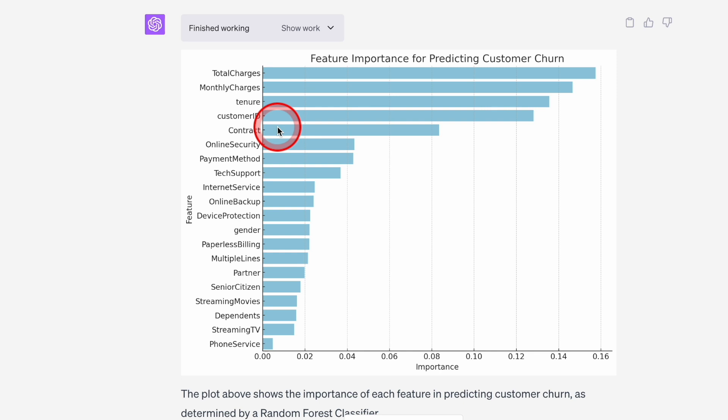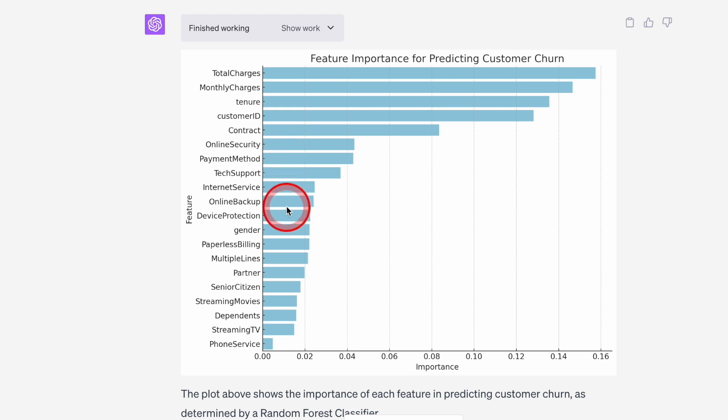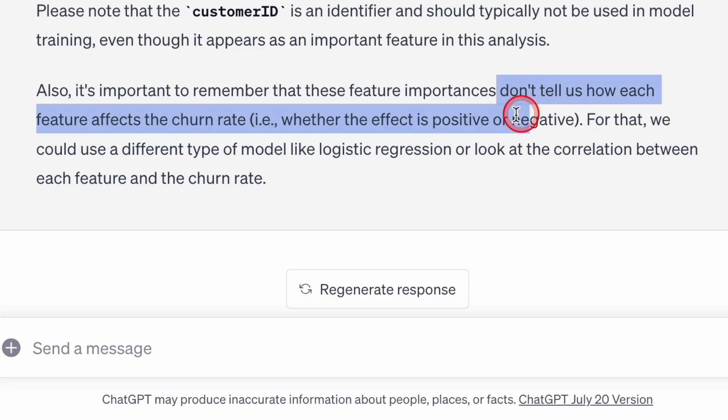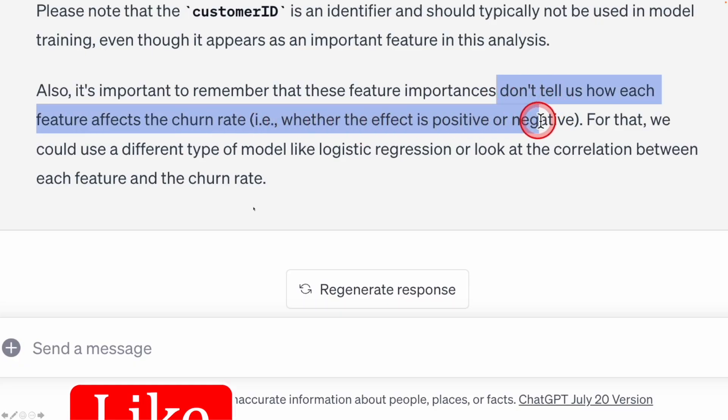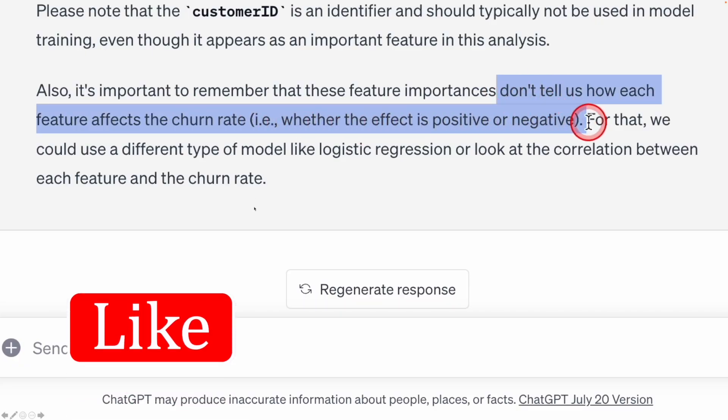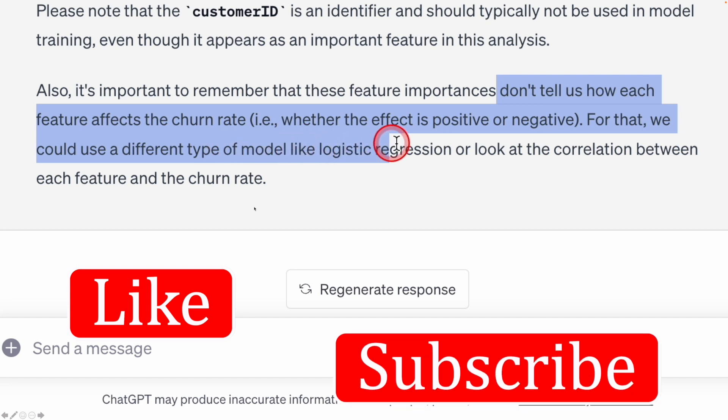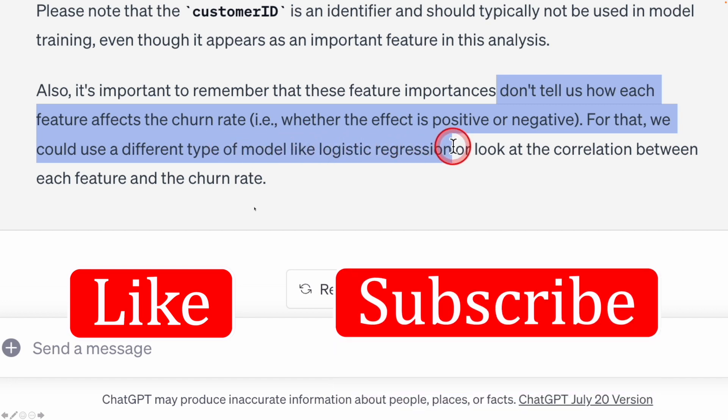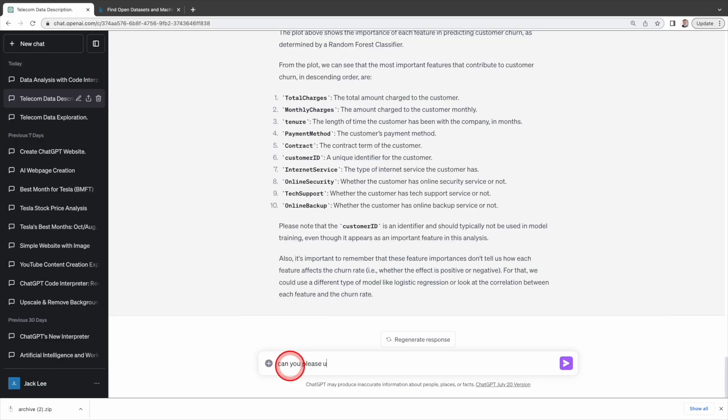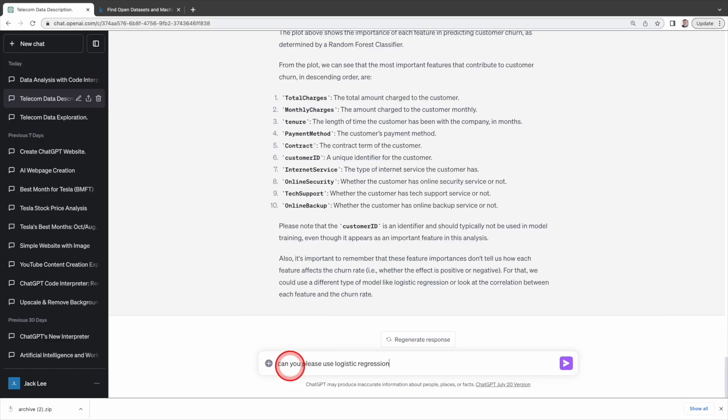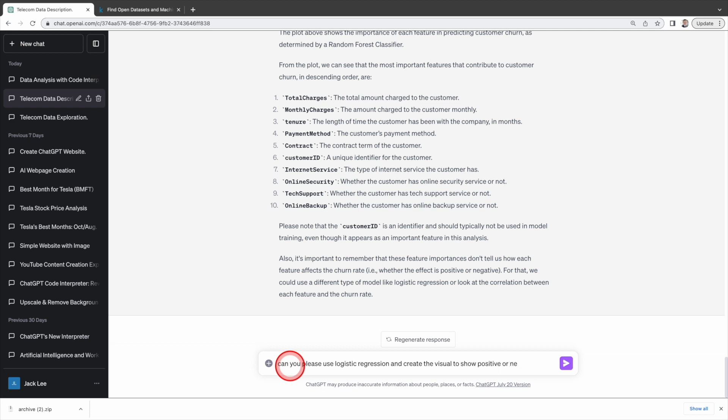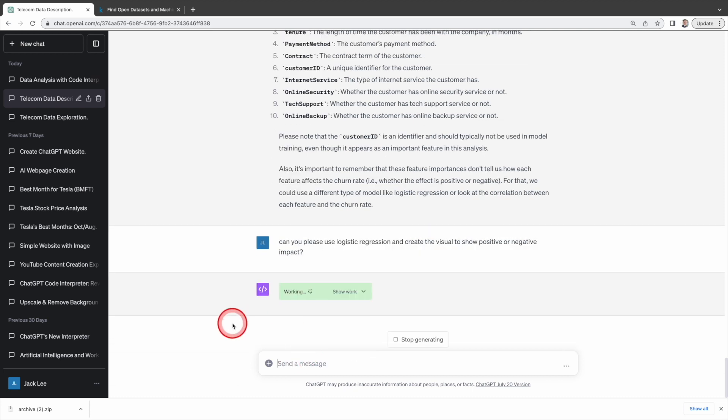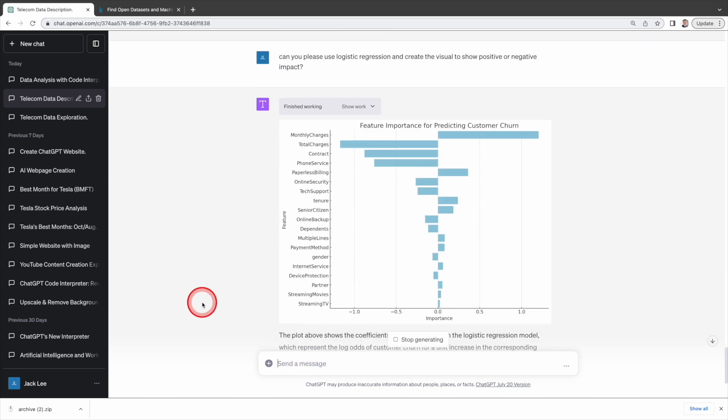Please take note that tenure and customer ID are somewhat duplicated or highly correlated. Older customers usually have smaller customer IDs and newer customers have bigger customer IDs. Advanced data analysis also alerts us that these factors don't indicate whether they have a positive or negative effect and suggests to use logistic regression. So, let's ask it to use logistic regression and create the visualizations again.